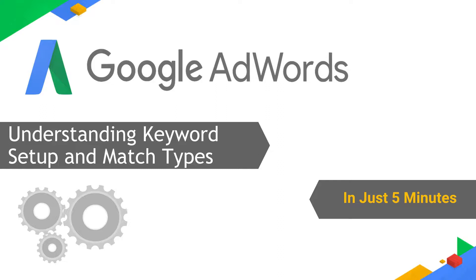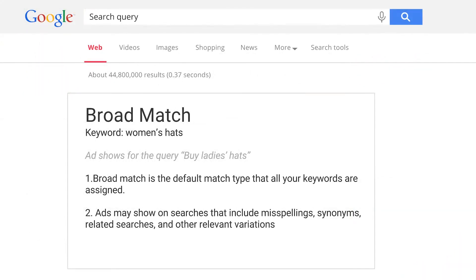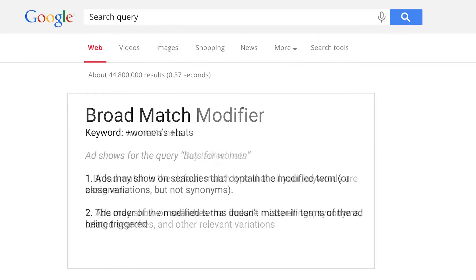There are four main match types for your keywords. Broad match will trigger your ads on relevant variations of your keywords, even if these terms aren't in your keyword lists. They're the default option in your AdWords account and don't have any special symbols or characters in them.